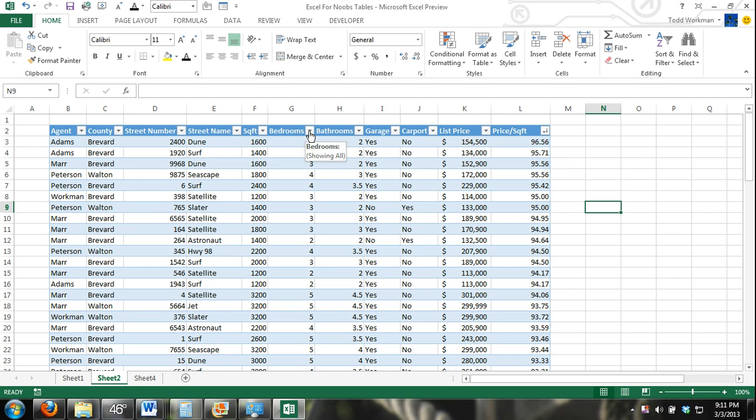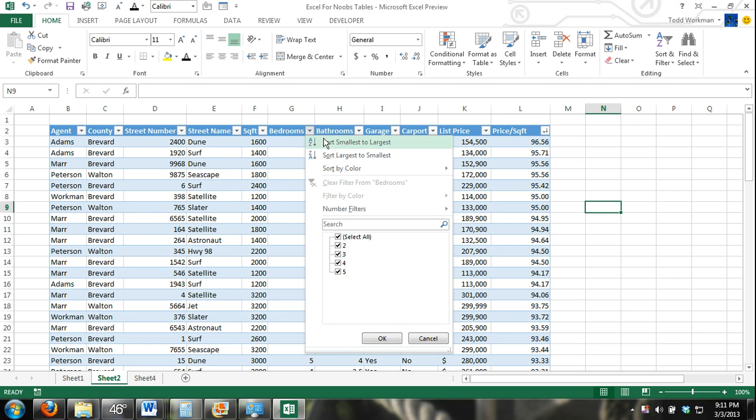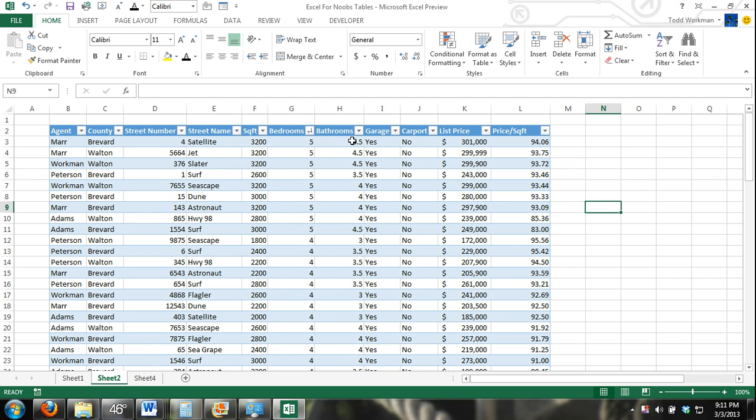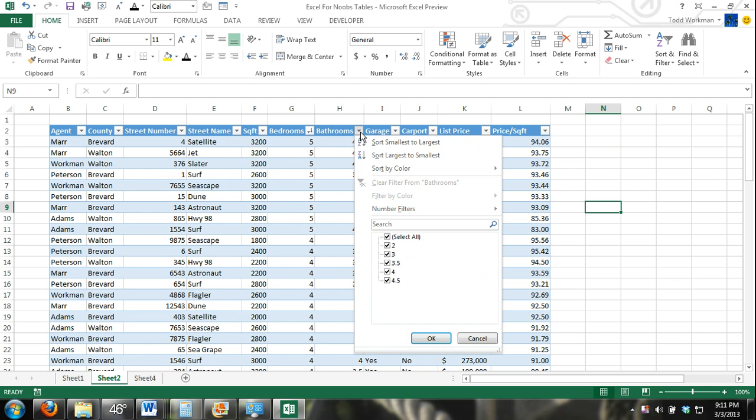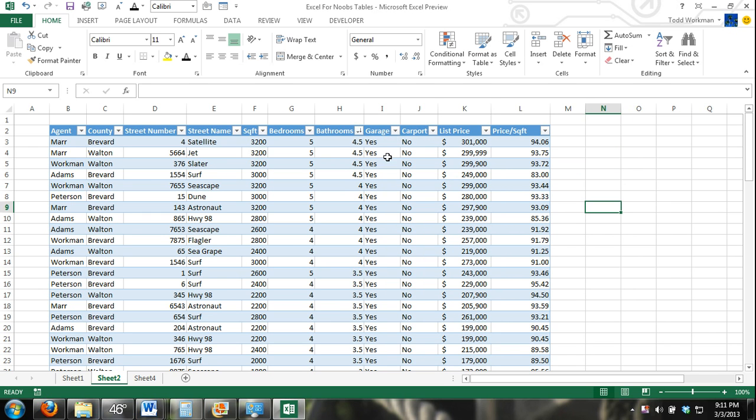Now we're getting to the most important things, bedrooms, largest to smallest. Bathrooms, largest to smallest.